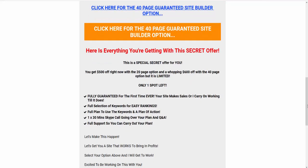I'm guaranteeing sales or I carry on working until it makes sales. The other thing that I'm going to throw in there for the last spot is full access to Azon Niche Profits. That's a $600 a year course. You get a new niche every single month, all the content for it, all the exact how to rank.